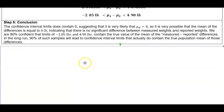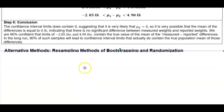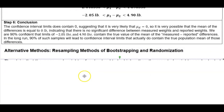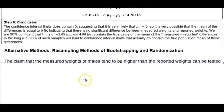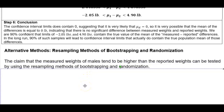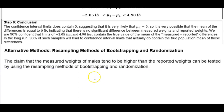In the last part of this section, there are alternative methods using resampling methods of bootstrapping and randomization. The claim that the measured weights of males tend to be higher than the reported weights can also be tested using the resampling methods of bootstrapping and randomization.